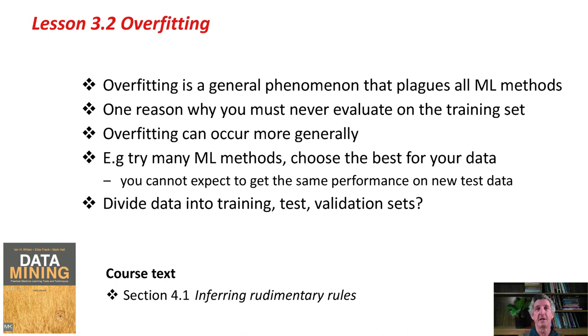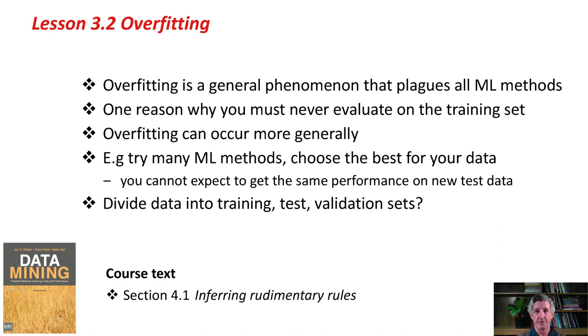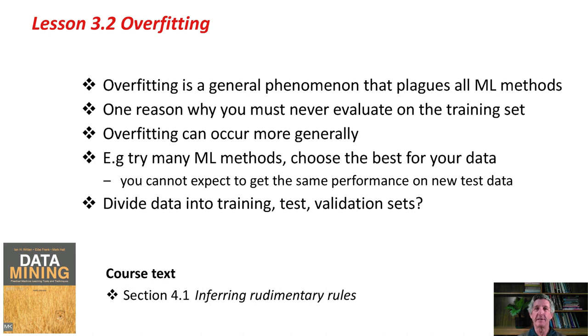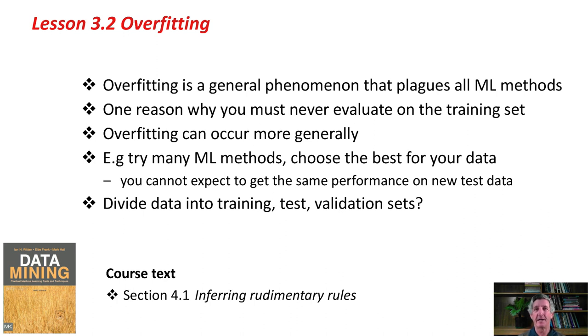In this case, you might divide the data three ways into a training set, a test set, and a validation set. Choose the method using the training and test set. By all means, use your million machine learning methods and choose the best on the training and test set, or the best using cross-validation on a training set, but then leave aside this separate validation set for use at the end, once you've chosen your machine learning method and evaluated on that, to get a much more realistic assessment of how it will perform on independent test data.